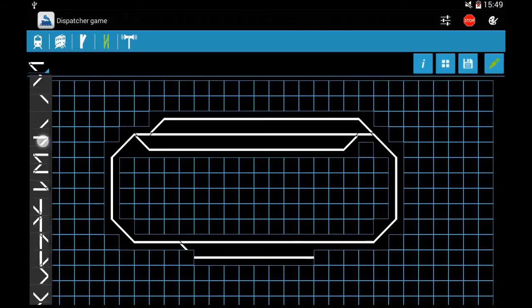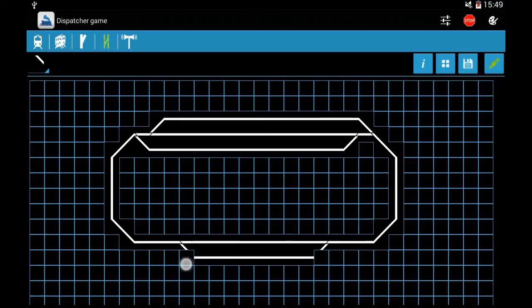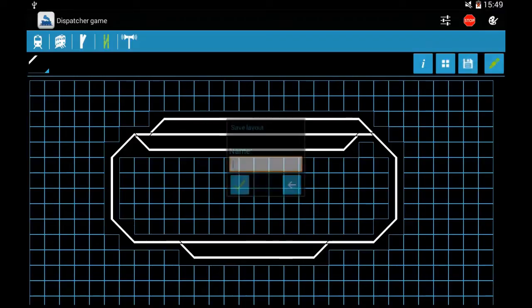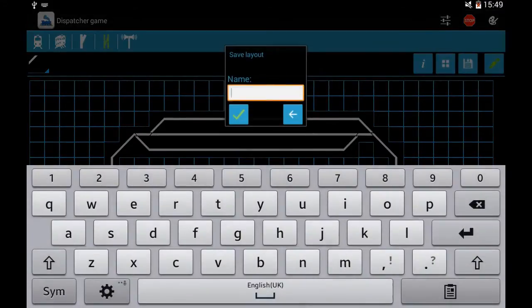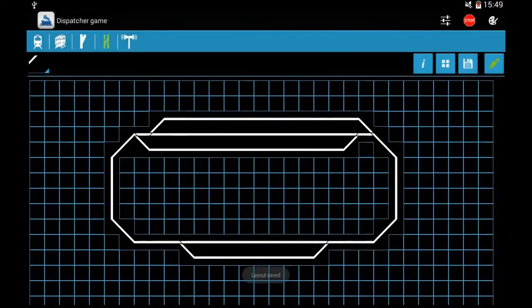When we are ready, we press the save icon — this disk icon — and give a name to our layout and save it.